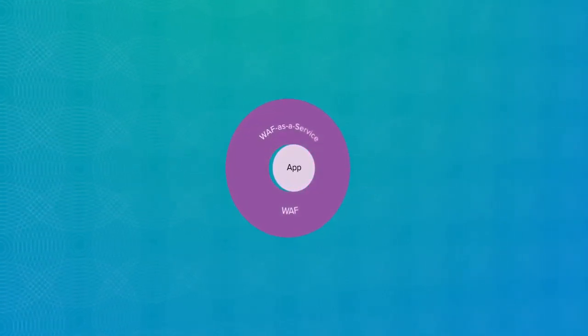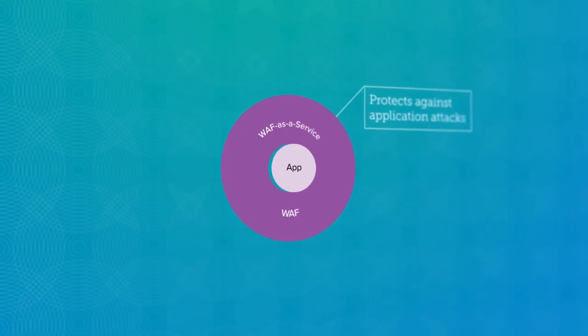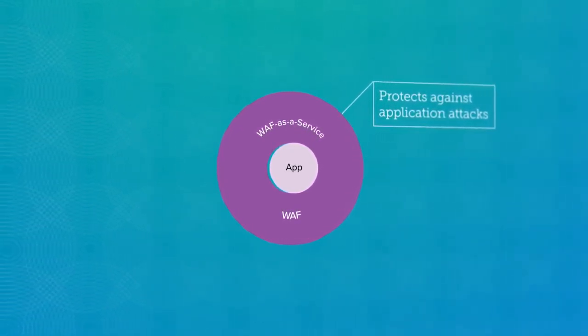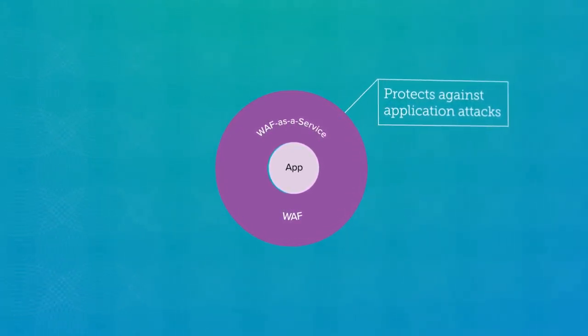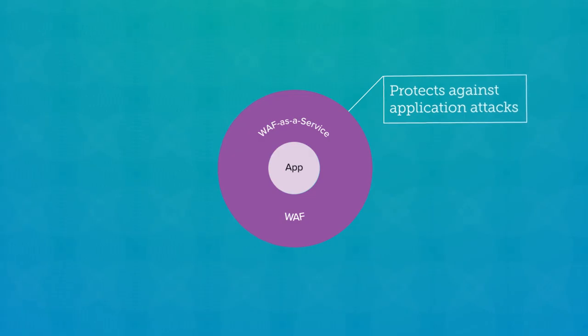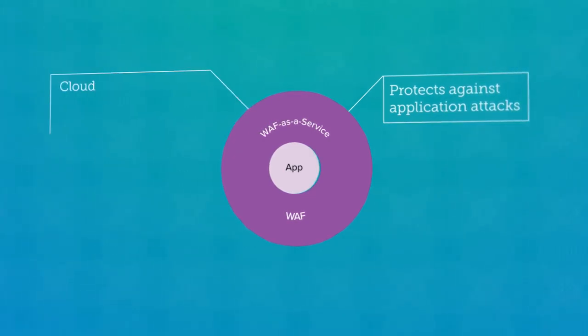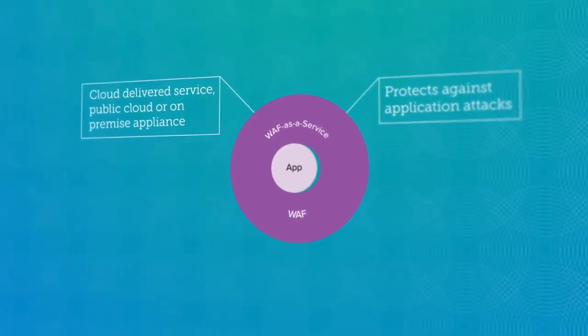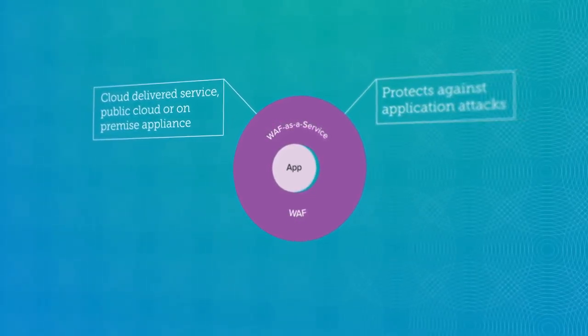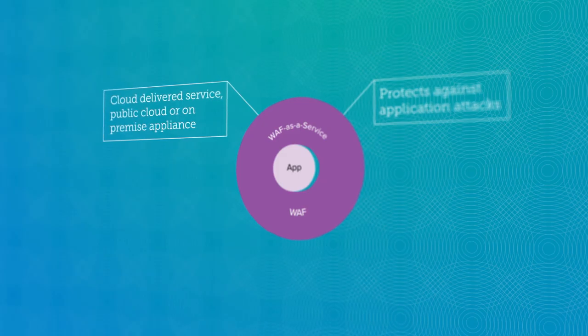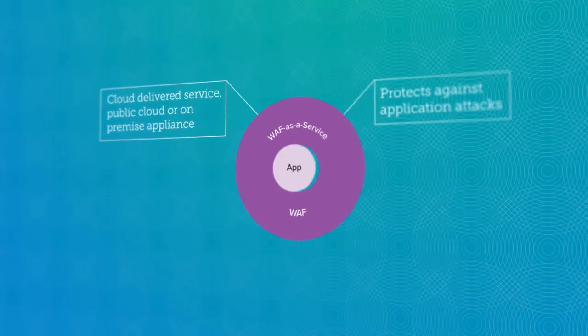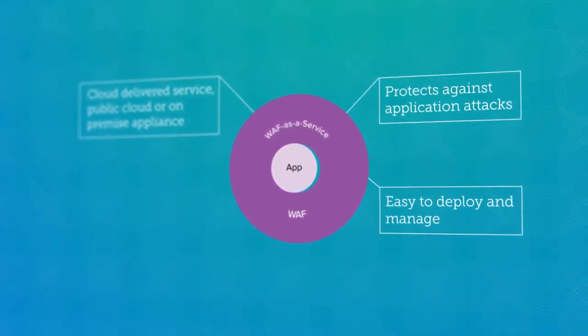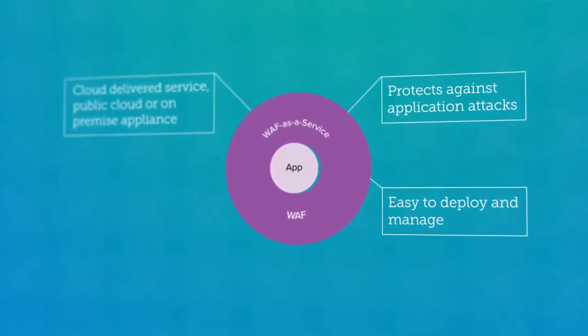Complete WAF functionality protects against a very large range of application layer attacks to keep hackers out of your network. Available as a cloud-delivered service or as a public cloud or on-premises appliance, Barracuda WAF is exceptionally easy to deploy and manage.